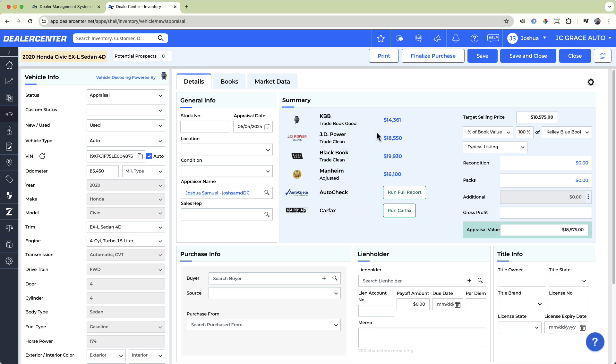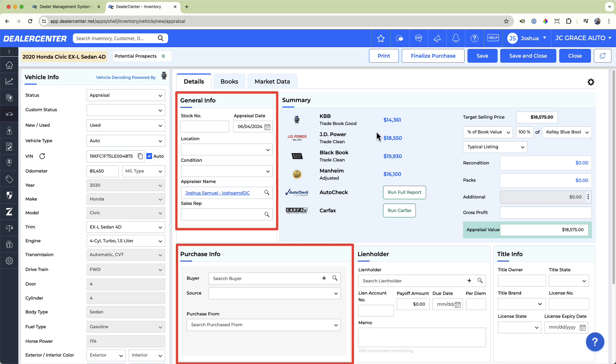Notice also that you can record everything relevant to this appraisal, like when it was appraised and by who, who the vehicle is being purchased from, any lien holder information, and more.